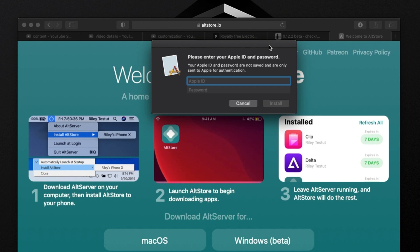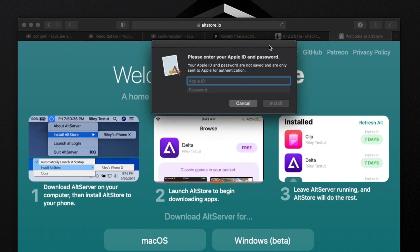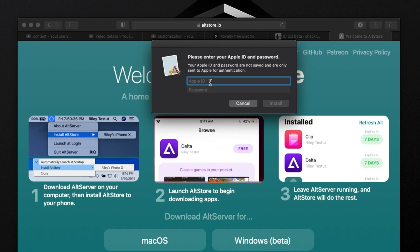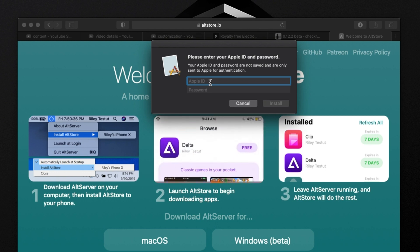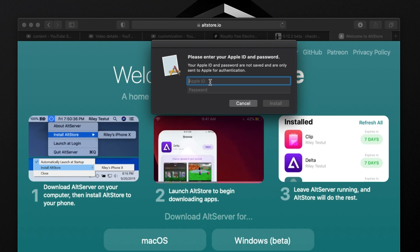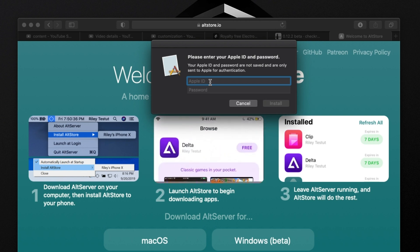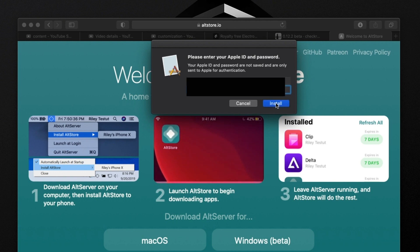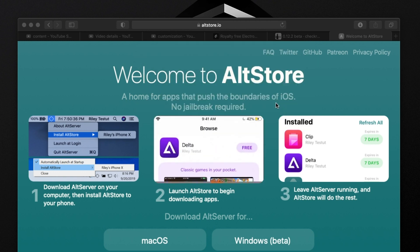This is where you're going to log in with your Apple ID. This is 100% safe — it's only used to re-sign the applications when they expire so they're not revoked. I'm going to go ahead and log in with my Apple ID really quickly. Now that I have my credentials in, you literally just click on Install.